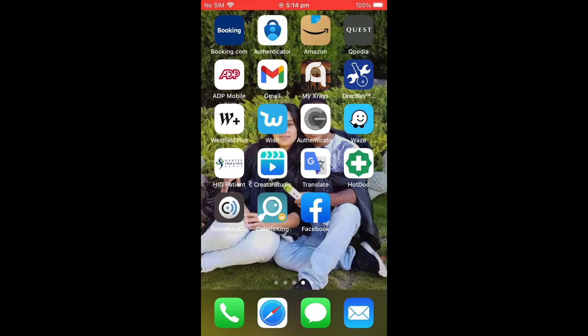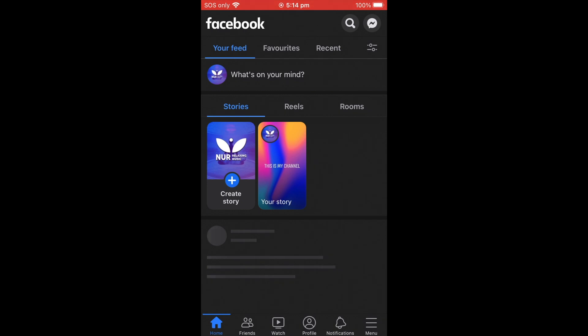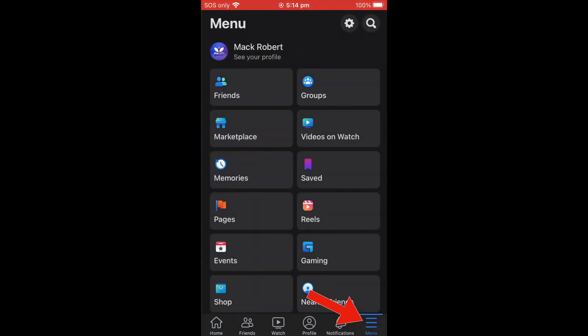First, go to your phone and open the Facebook app. This is my Facebook account. On iPhone, the menu is in the bottom right corner — on Android, the menu bar is in the top right corner. Go to the menu.